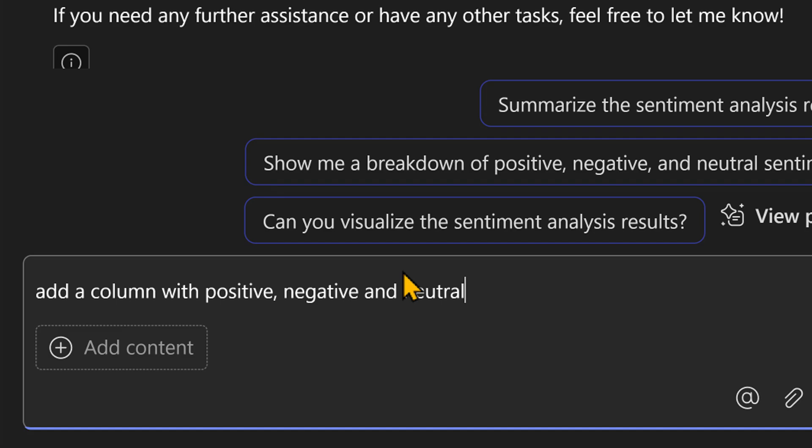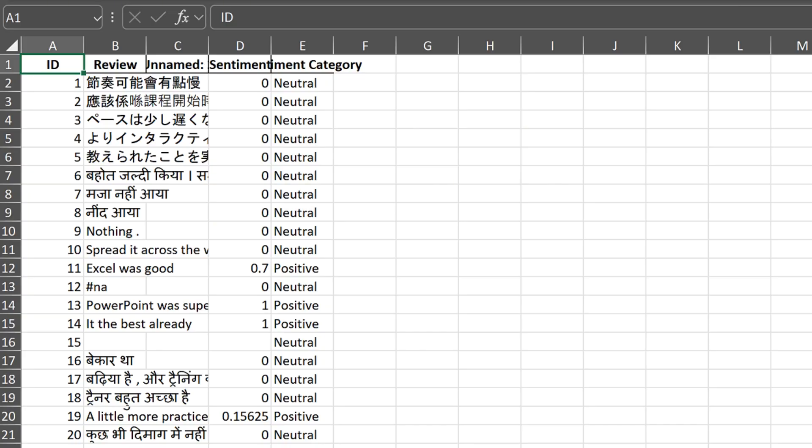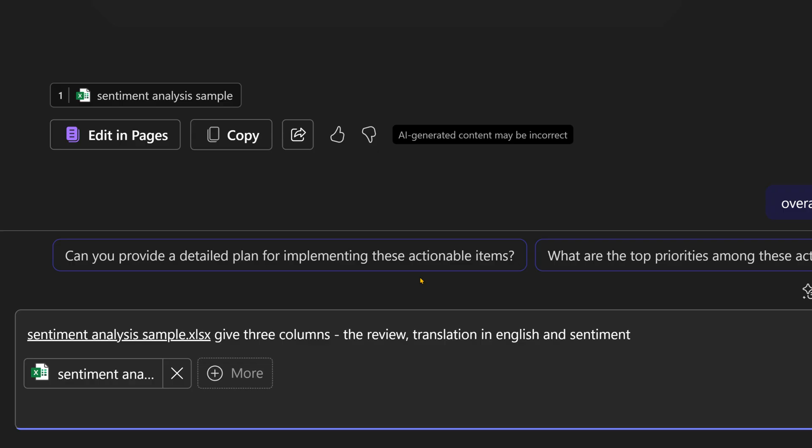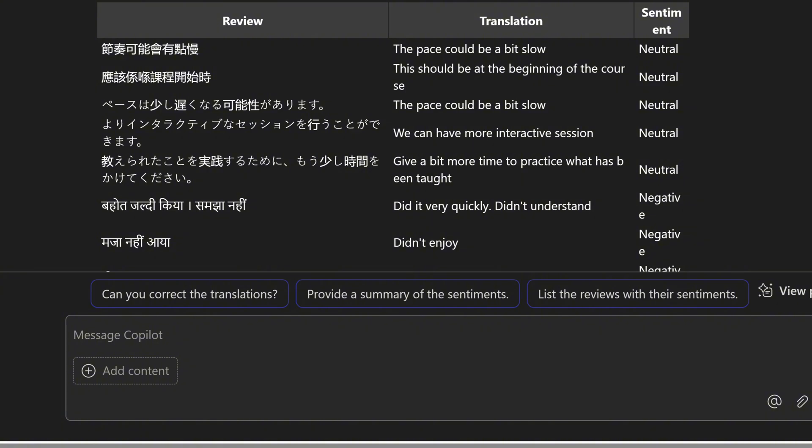Let's go one step further. I only understand English, but the feedback has come in multiple languages. What do I do? Ask Copilot to add a column with the translation.